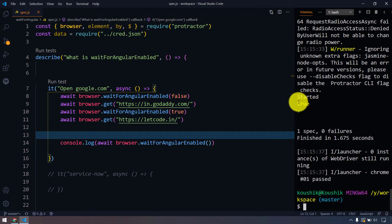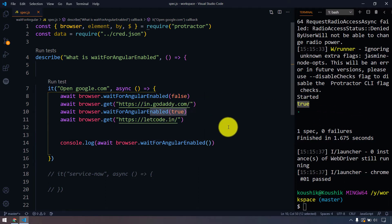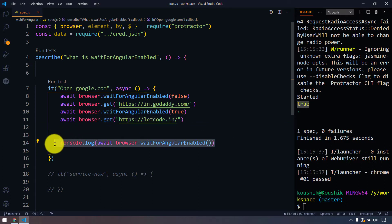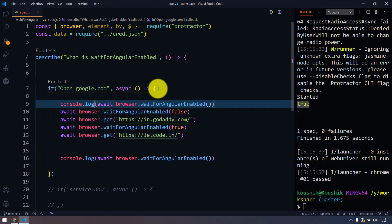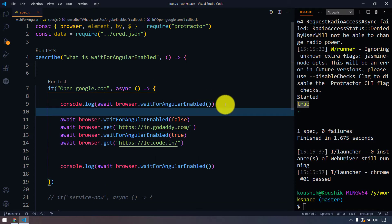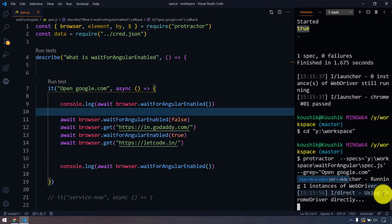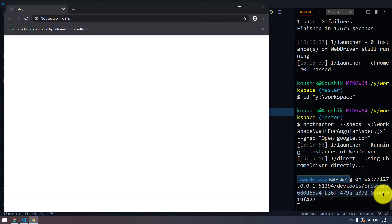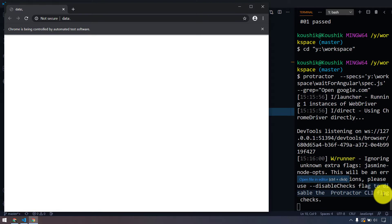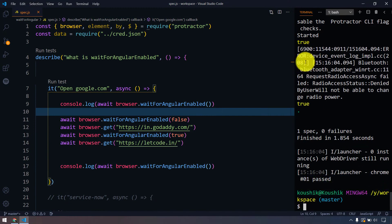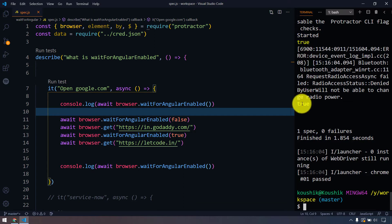After executing, we can see the value is true because we set the value as true. But what is going to be the default value? If I print it on the very first line and execute, we can see the value is true both at the beginning and at the end. The default value of waitForAngularEnabled is true.